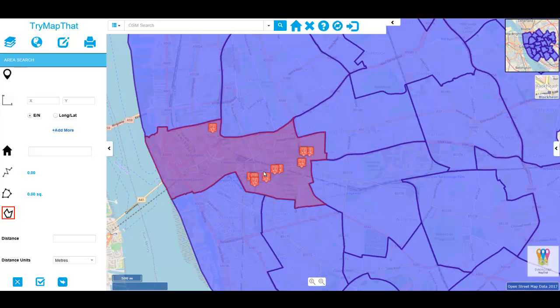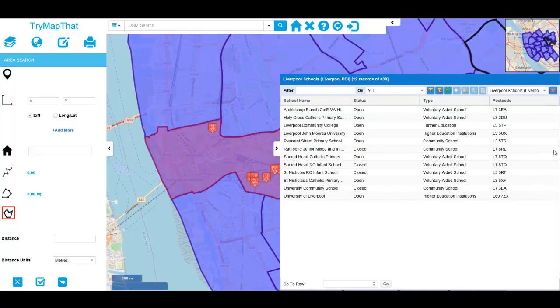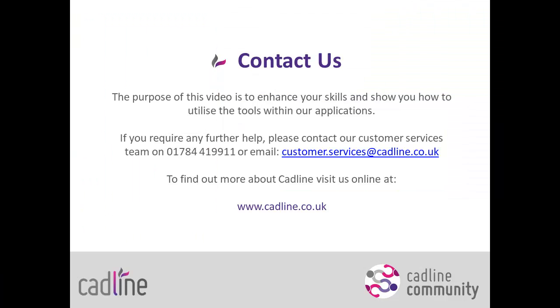Choosing to now view the data table from the right hand side, we can view the exact number of records or schools that are within this Ward boundary.